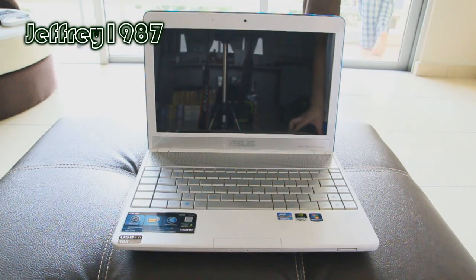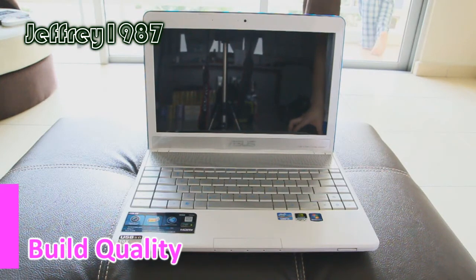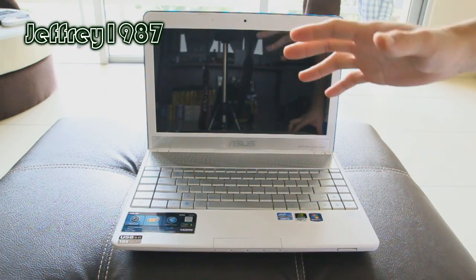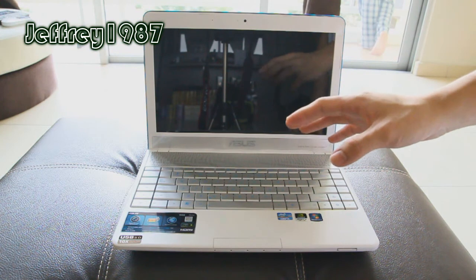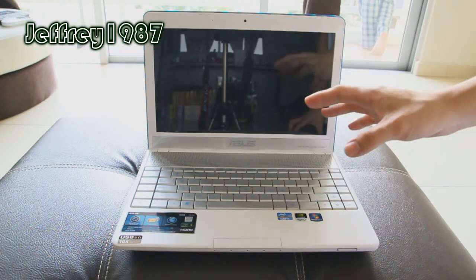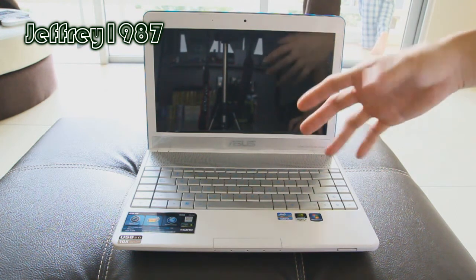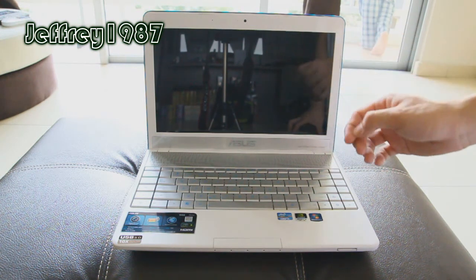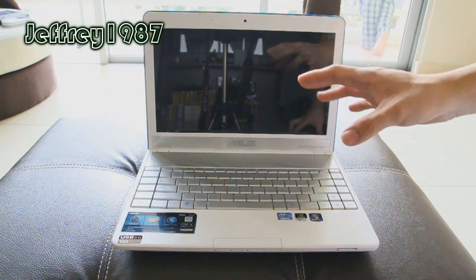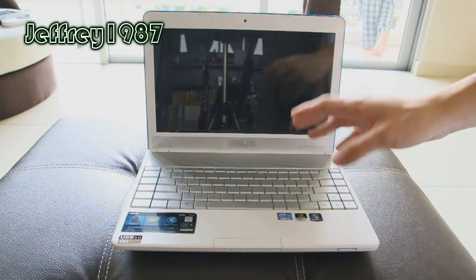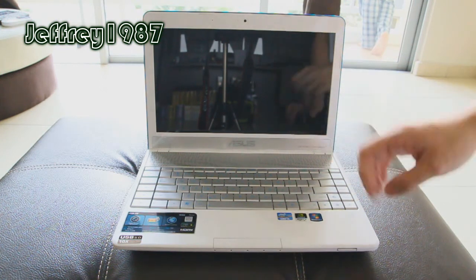Now I'd like to talk about the build quality of this notebook. Overall, it feels really solid in hand, although it is not made out of aluminum. But believe me, you will not find any flimsiness in this notebook.